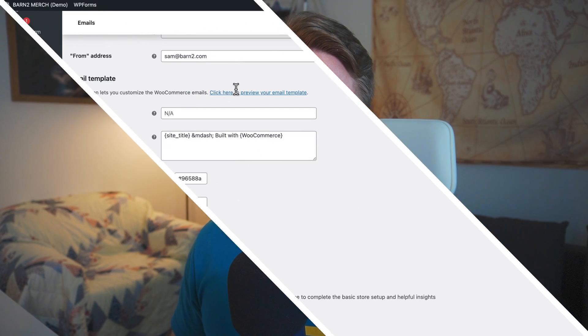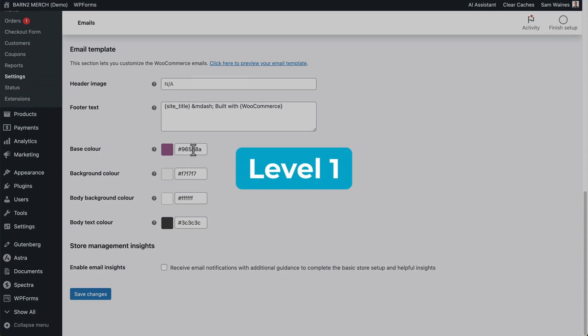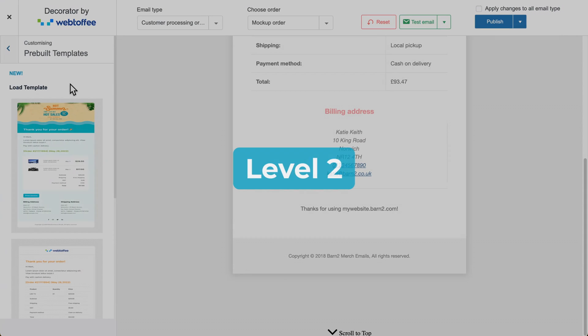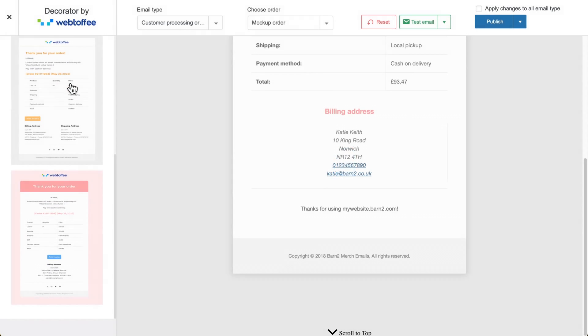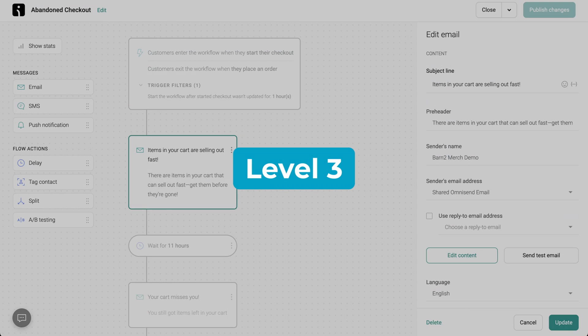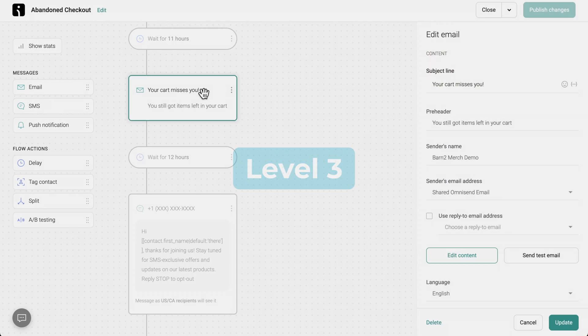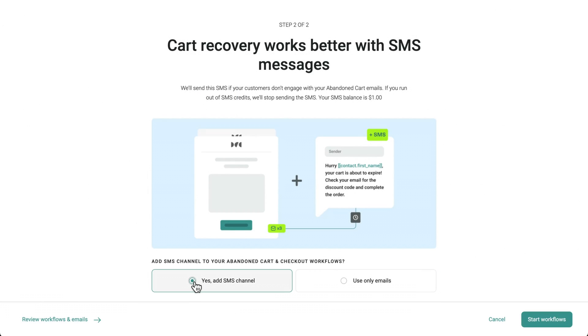So let's take a look at the three levels of email automation mastery. Level one, you use the default templates in WooCommerce but update the basic options to match the branding of your store. Level two, you update all your emails with customizable templates. And level three, you create multiple automated sequences that target customers at different stages of your funnel and utilize other channels like SMS or WhatsApp messaging. None of these levels are too challenging — they just require a little bit of time and focus from you, and I'm going to walk you through all of them in detail now.